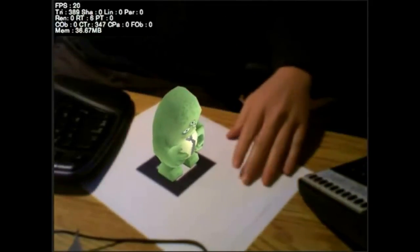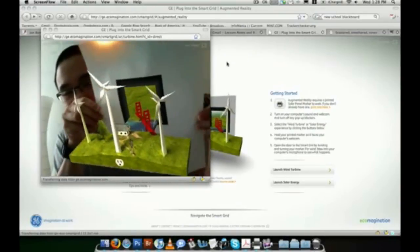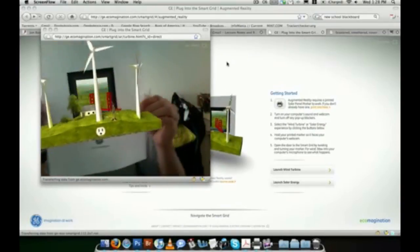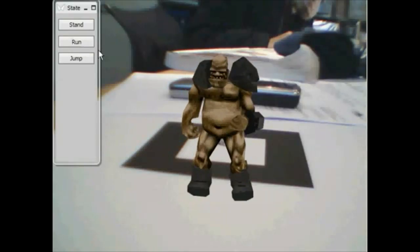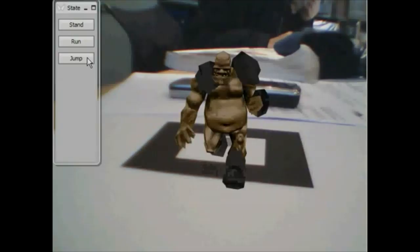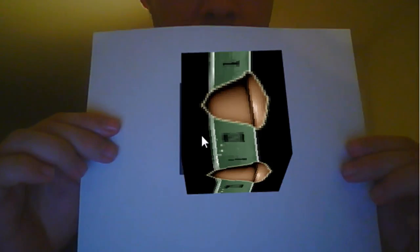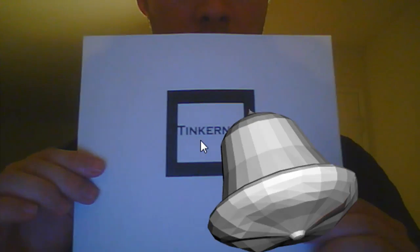Augmented Reality is a new application platform in which you can embed in real time 3D objects into a live video feed. In this video I'm going to show you how you can create your own augmented reality applications.